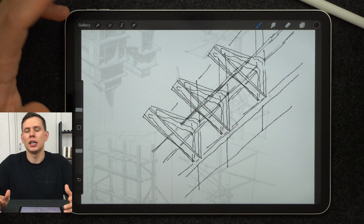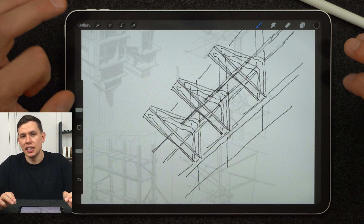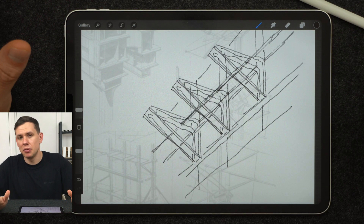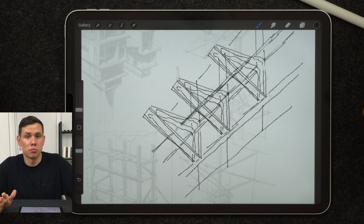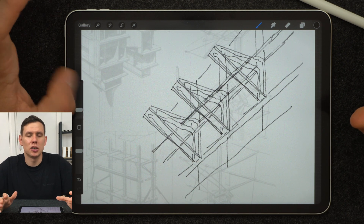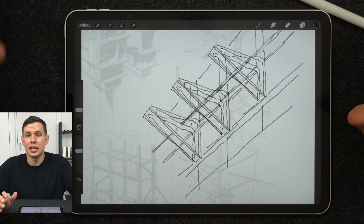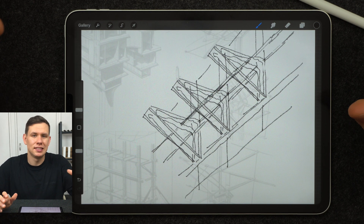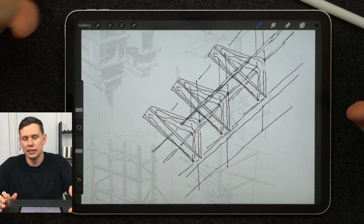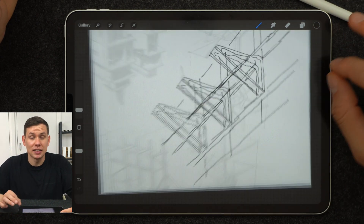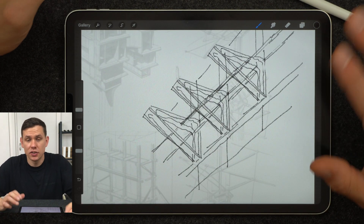Over time you'll build almost a library of your own prompts that will help you effectively communicate to the app what you want to see and give you the results you need without too much hassle.